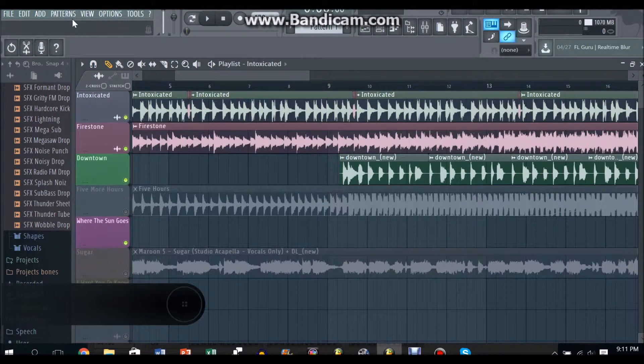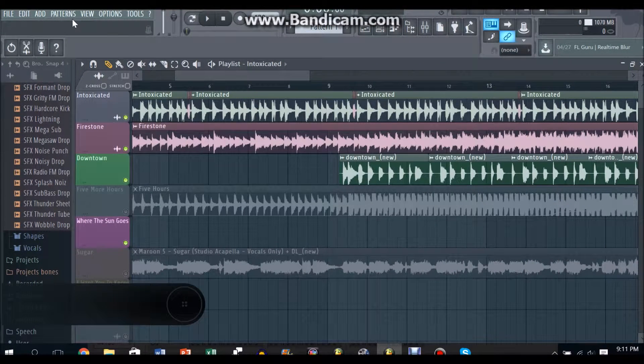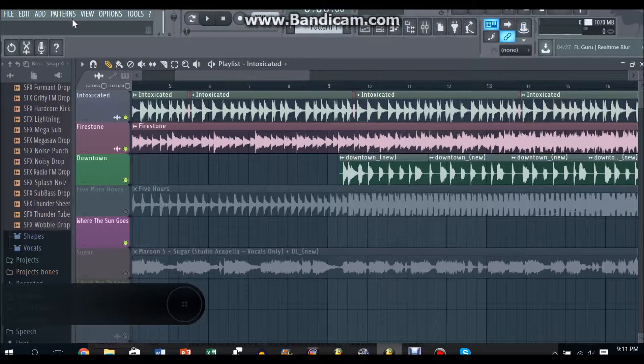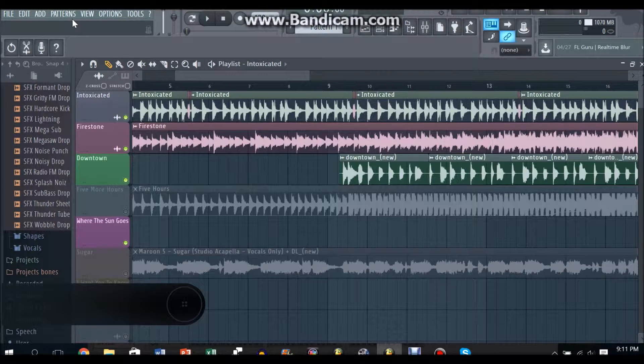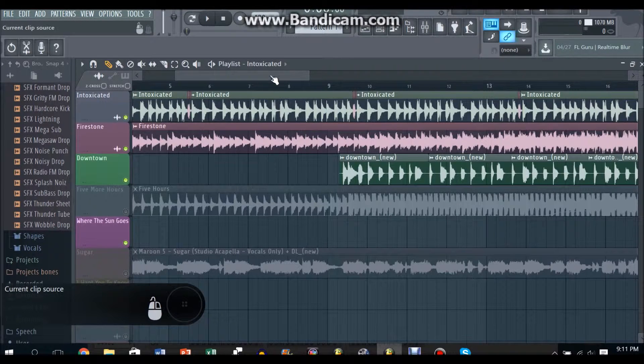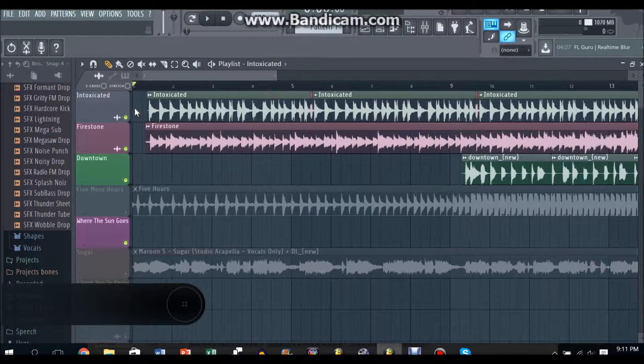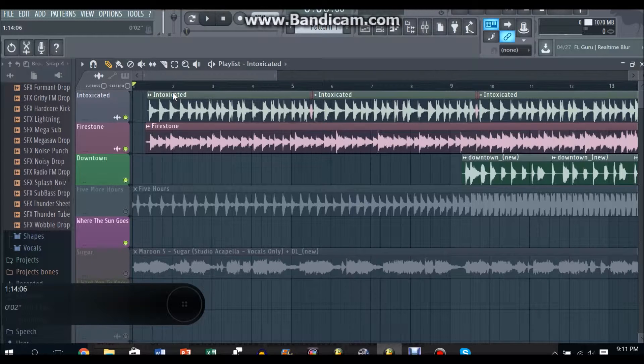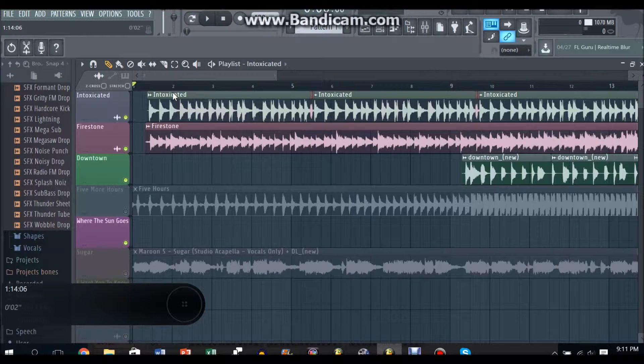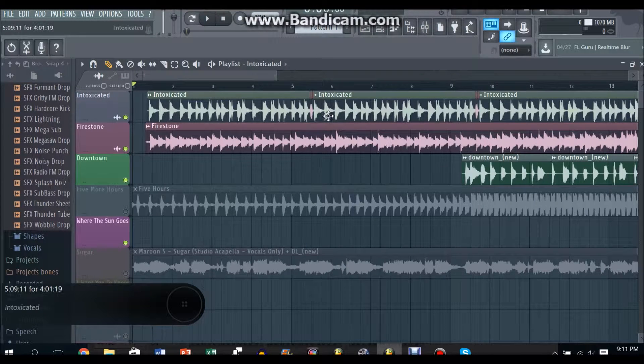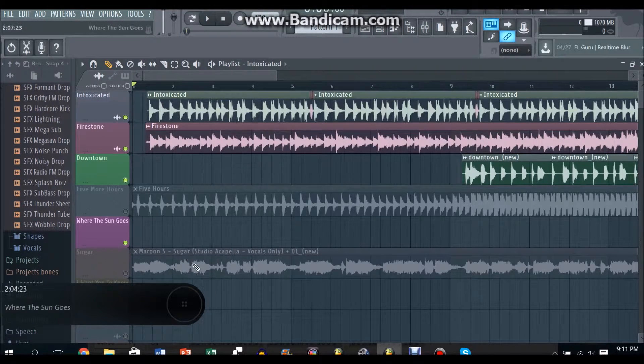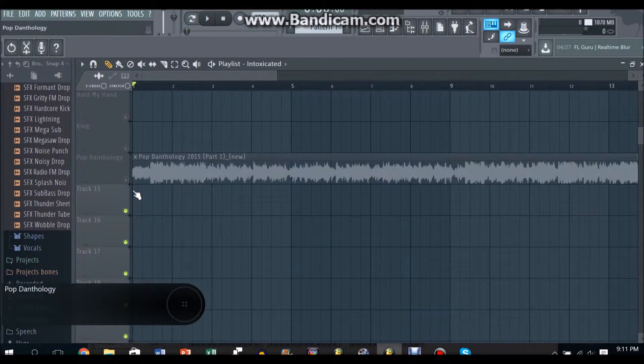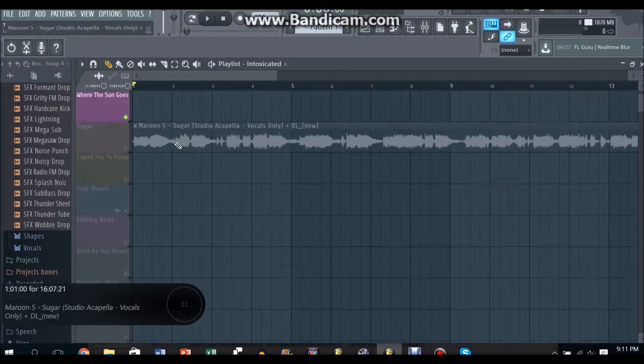Hey yo what's up guys, Gerald Jackson in the house and today I'm here to teach you how to remake the second chorus of Pop Danthology 2015 Part 1 using FL Studio. So the second chorus is basically this thing.